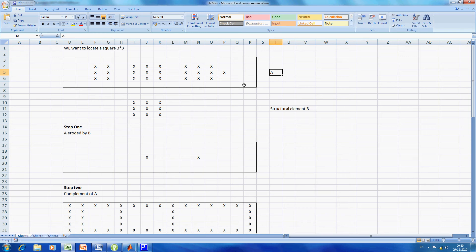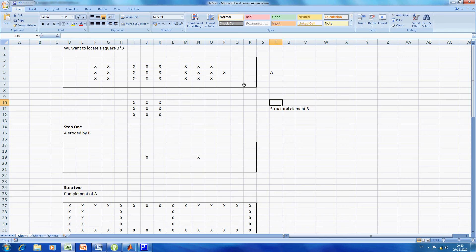What we have is the image A, which is rows 3, 4, 5, 6, and 7. We want to find where there's a 3 by 3 square. There is only one 3 by 3 square that's I4 to K6.